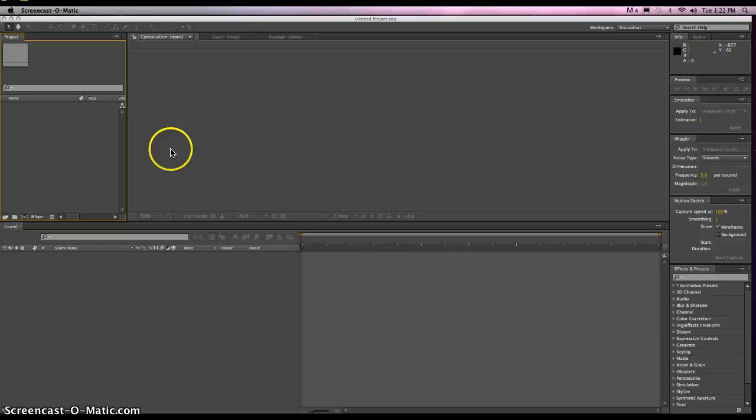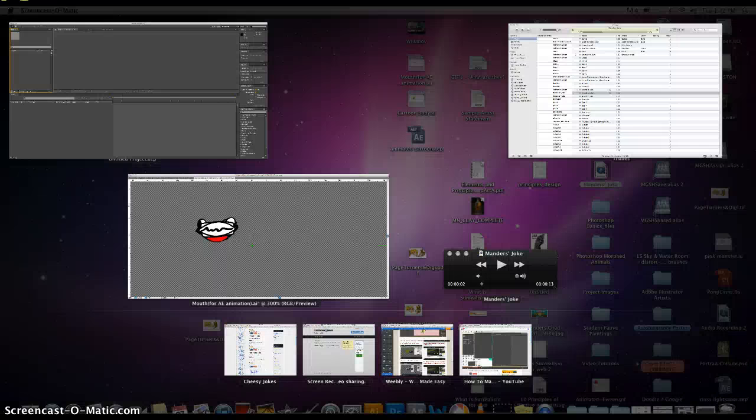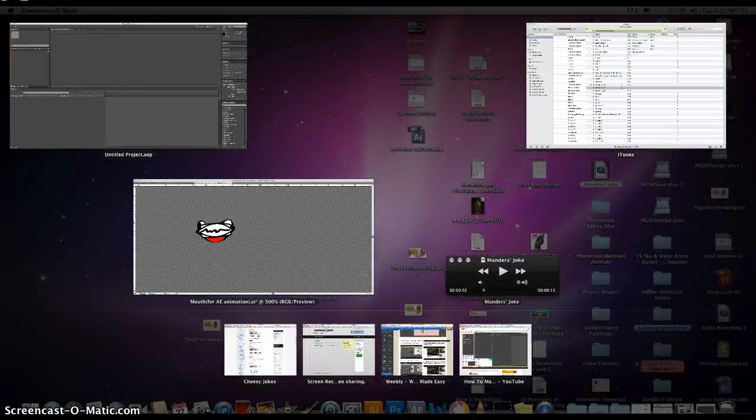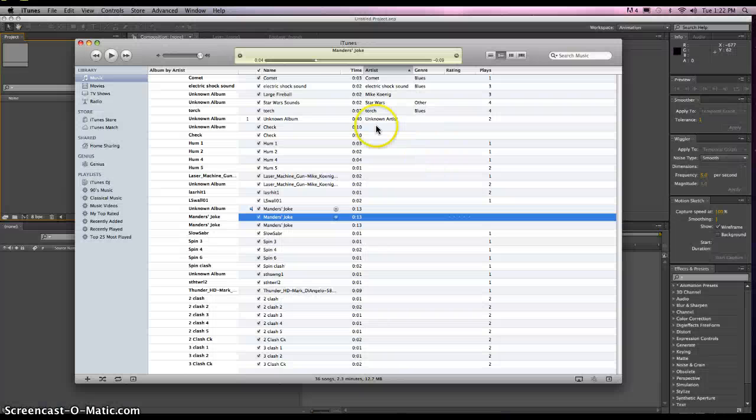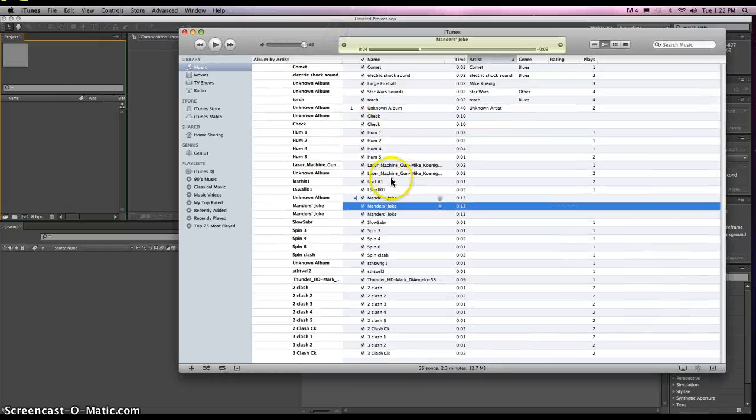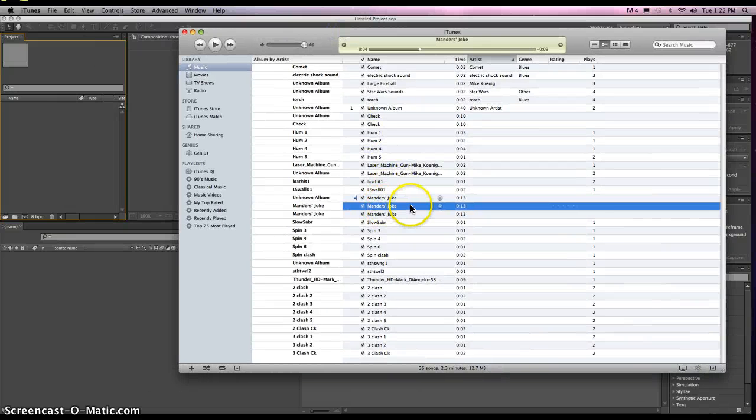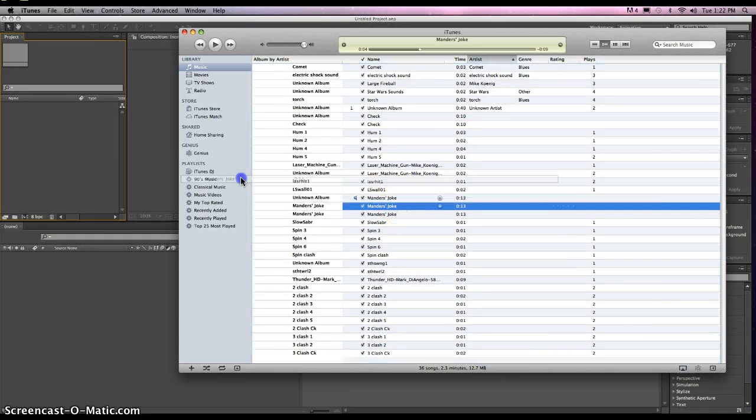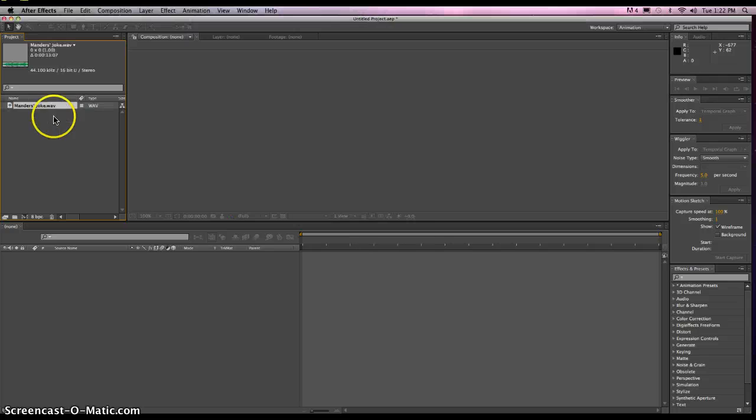So here we are in After Effects now. What you have to do is, once you're in iTunes, this is what I did, it was really easy. I just took my WAV file here and drag and dropped it into our composition, and there it is, our WAV file.